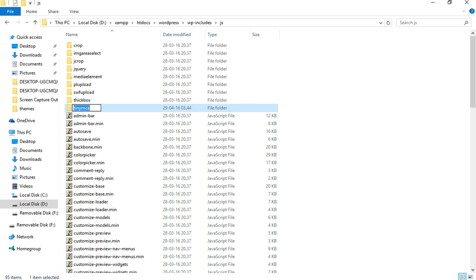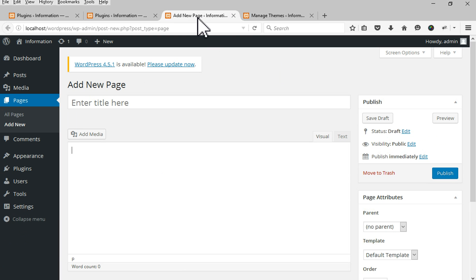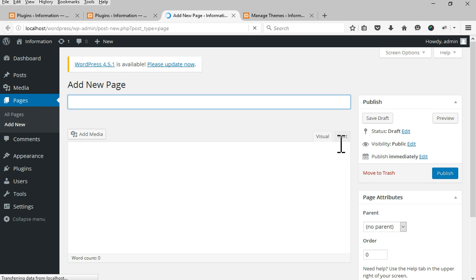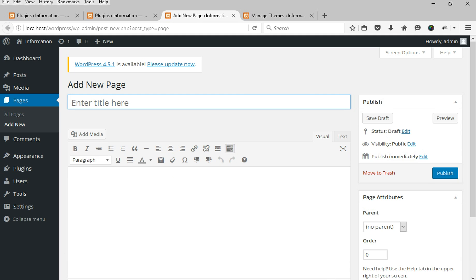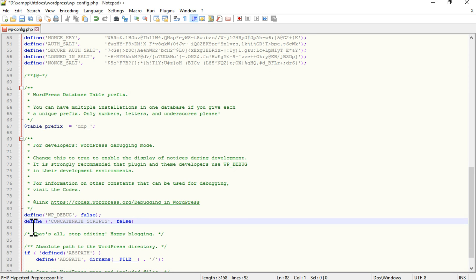Now check your visual tab — is it working? If it's the same and still not working, try to edit wp-config.php and add this line: define('CONCATENATE_SCRIPTS', false).